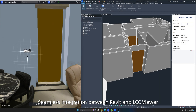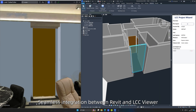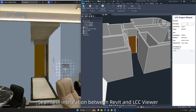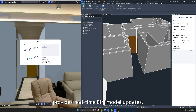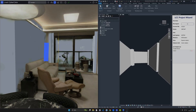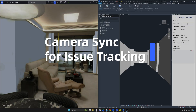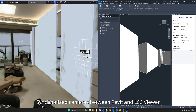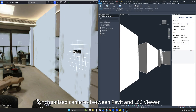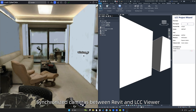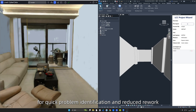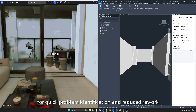Seamless integration between Revit and LCC Viewer provides real-time BIM model updates. Synchronize the cameras between Revit and LCC Viewer for quick problem identification and reduced rework.